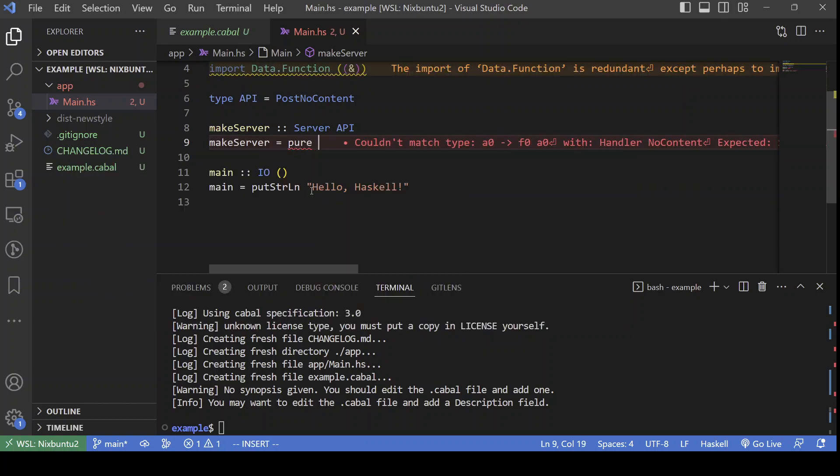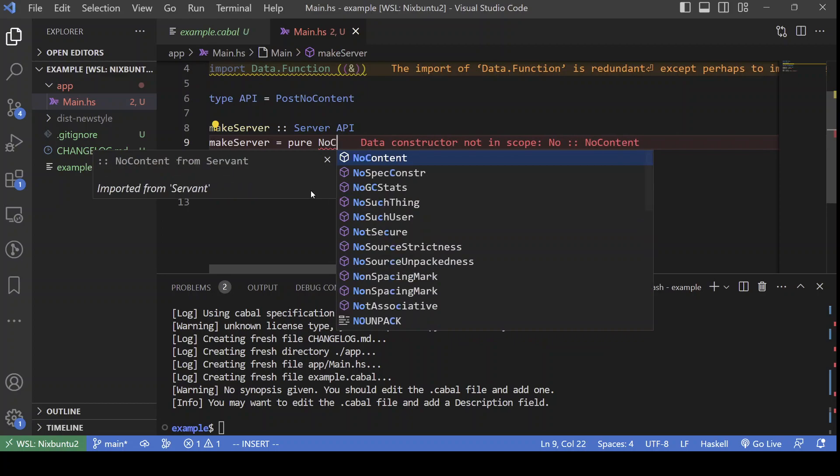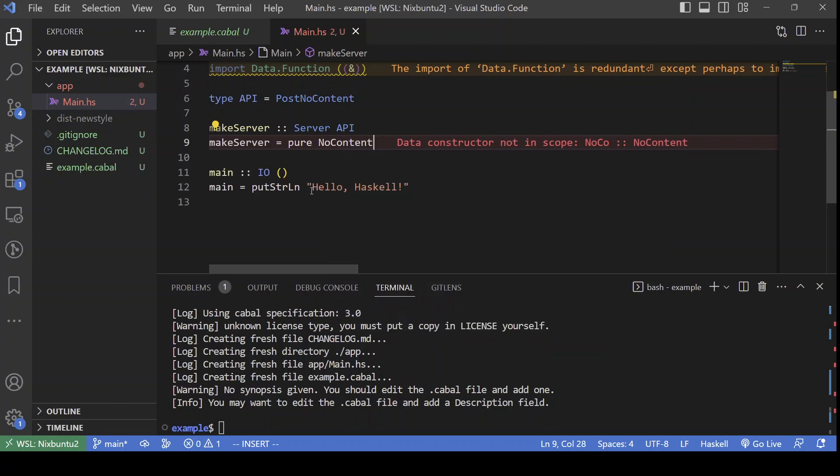So, the simplest possible server implementation will be something like this. We do nothing and return a dummy value, a dummy result.